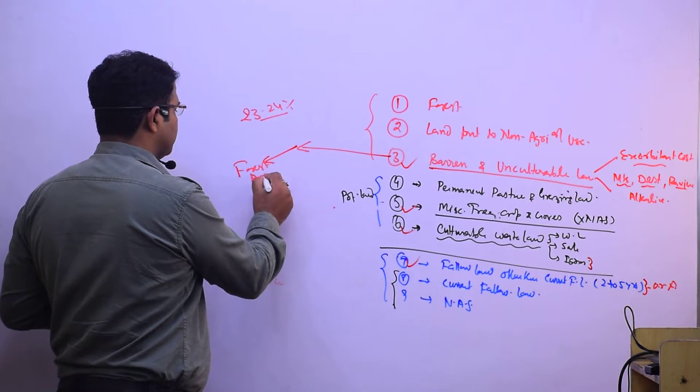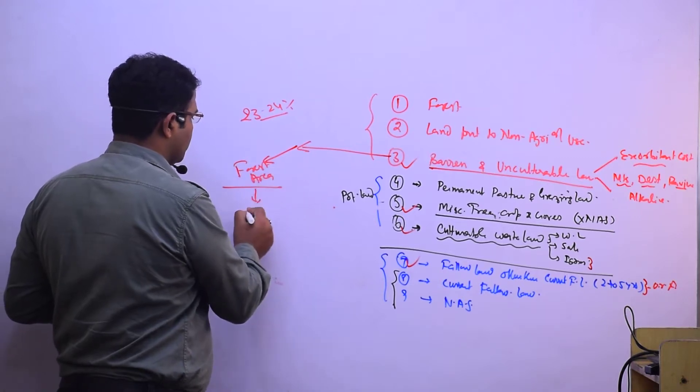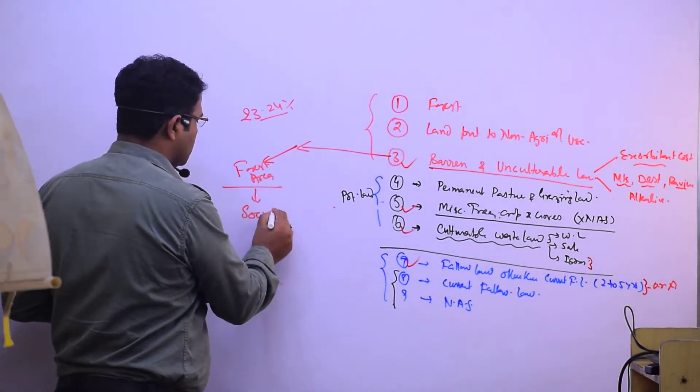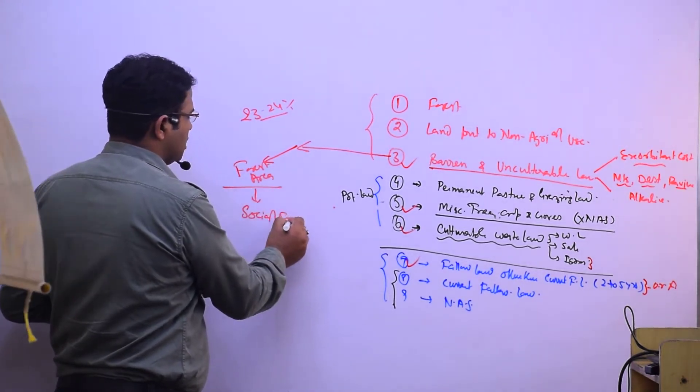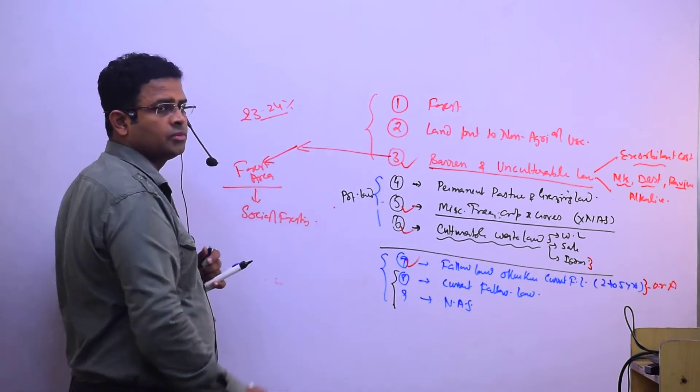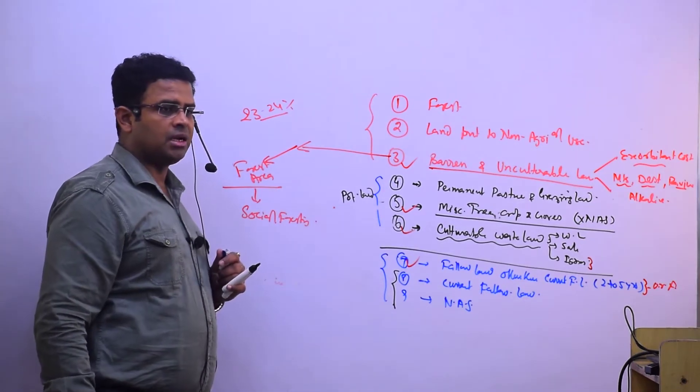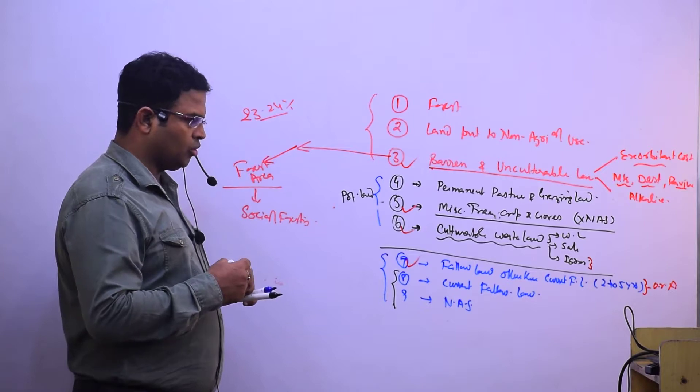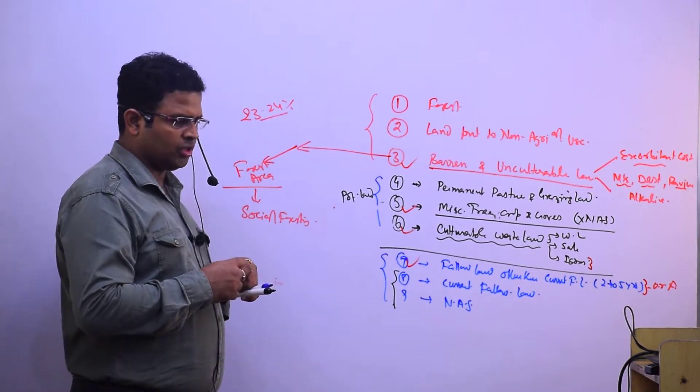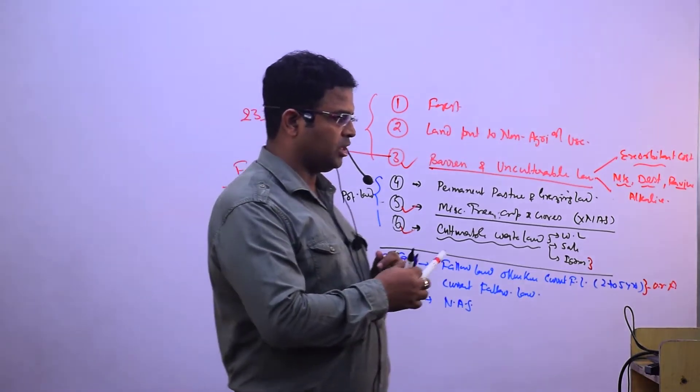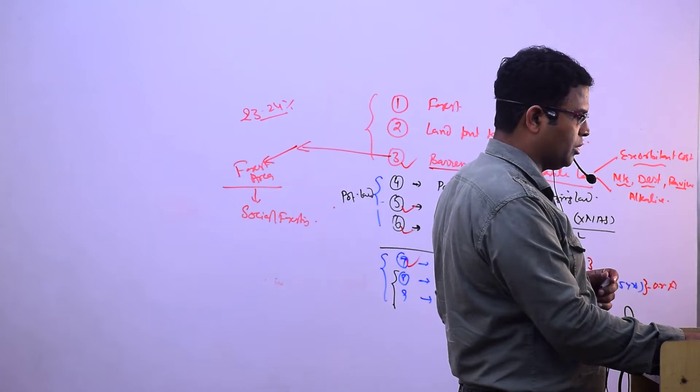We need to increase forest area through social forestry. The government has identified regions where forestry can be increased. We need 33% forest cover.